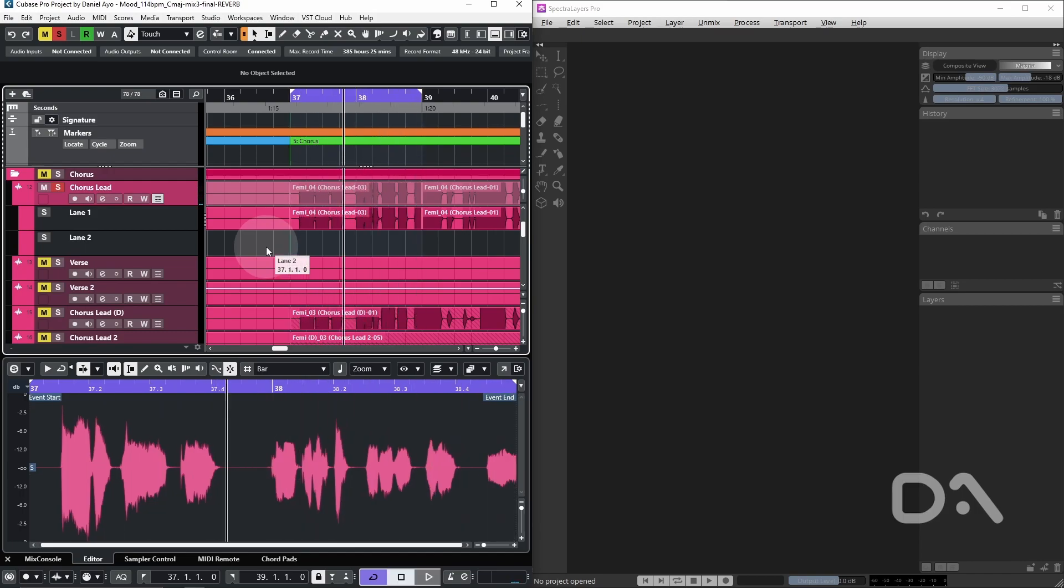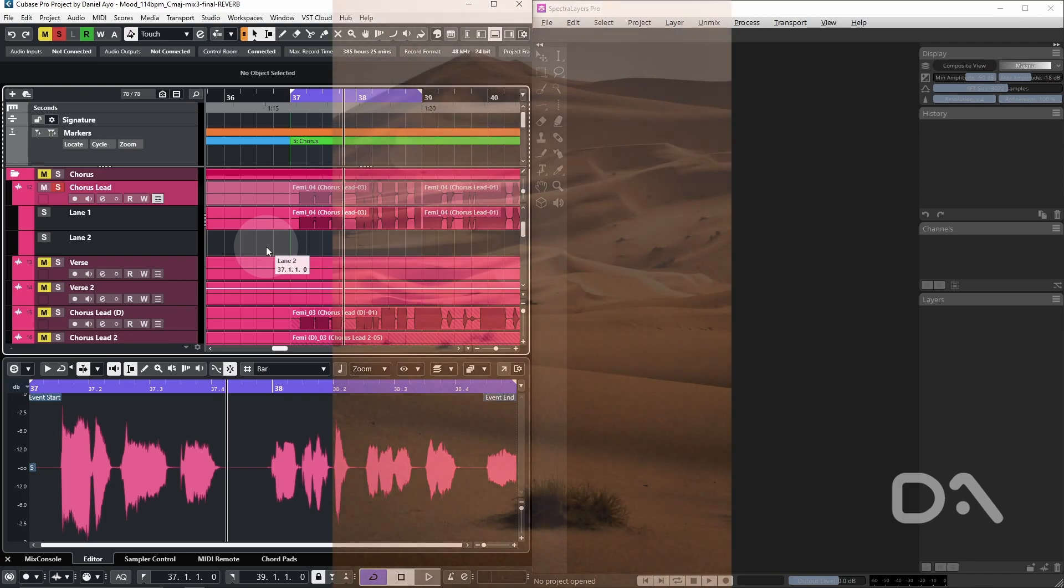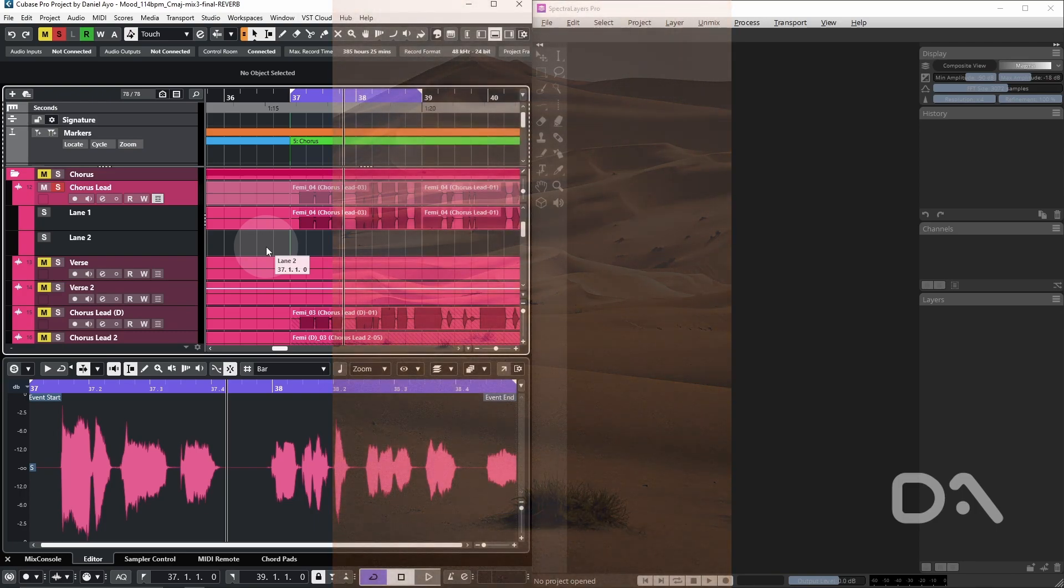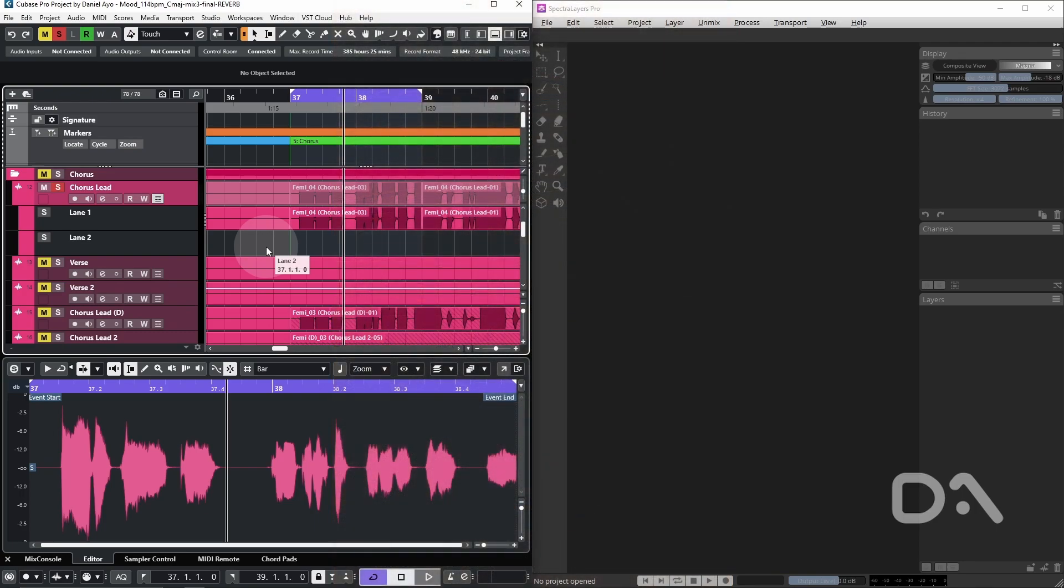To get professional sounding vocals from home recordings such as this, require that the vocal is as dry as possible prior to effects processing. We can achieve this in Spectral Layers using the AI algorithms in the reverb reduction process.